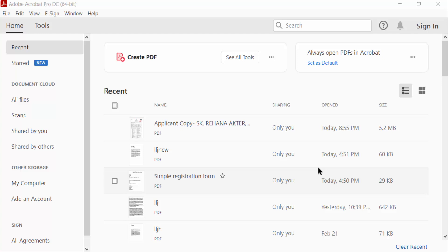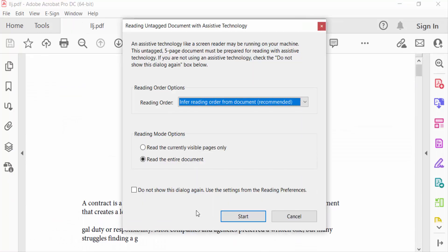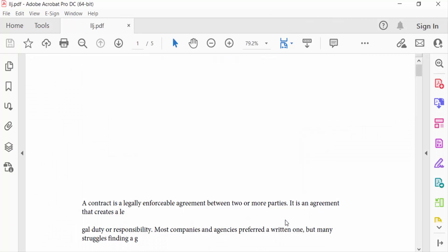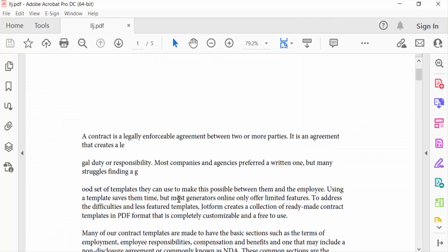Hello everyone, assalamualaikum. In this PDF tutorial, I'll show you how to create a digital signature ID in Adobe Acrobat Pro DC. Let's get started. I open a PDF file and want to add a digital signature ID.